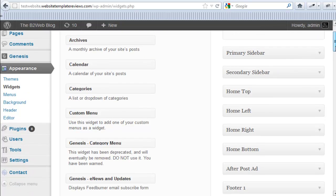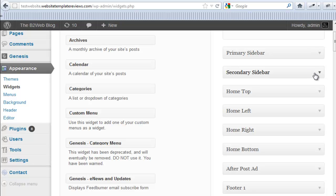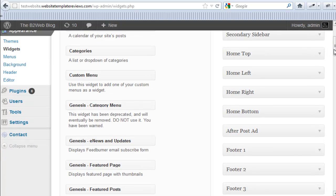And primary sidebar - that's the sidebar that shows up on all the pages plus the homepage. Secondary is if you go with the three column layout, that'll be the secondary sidebar.